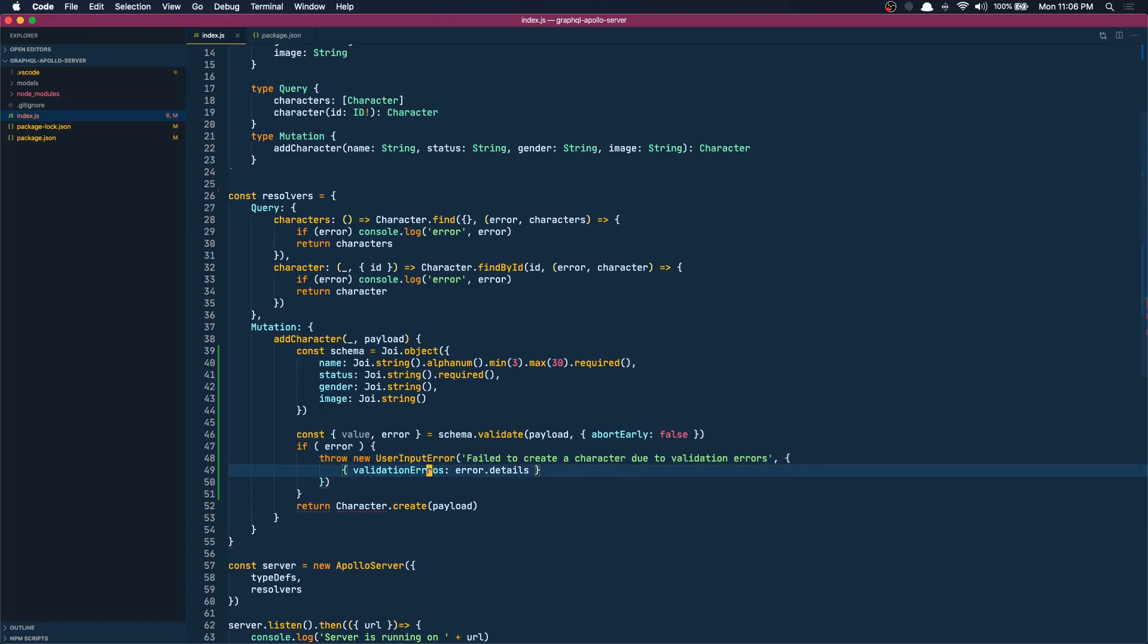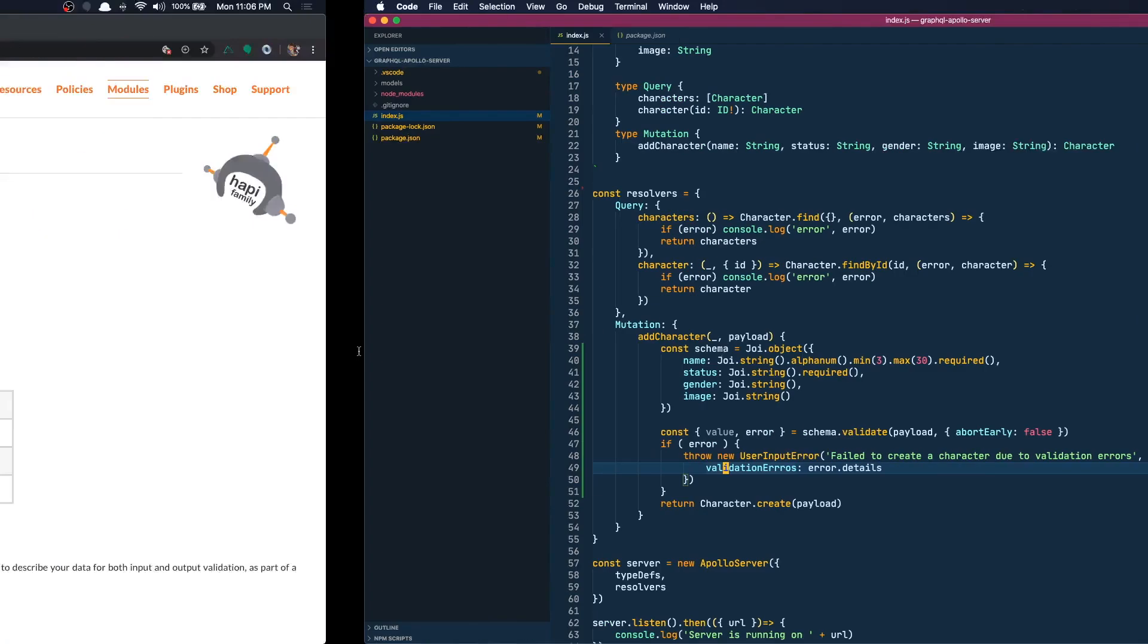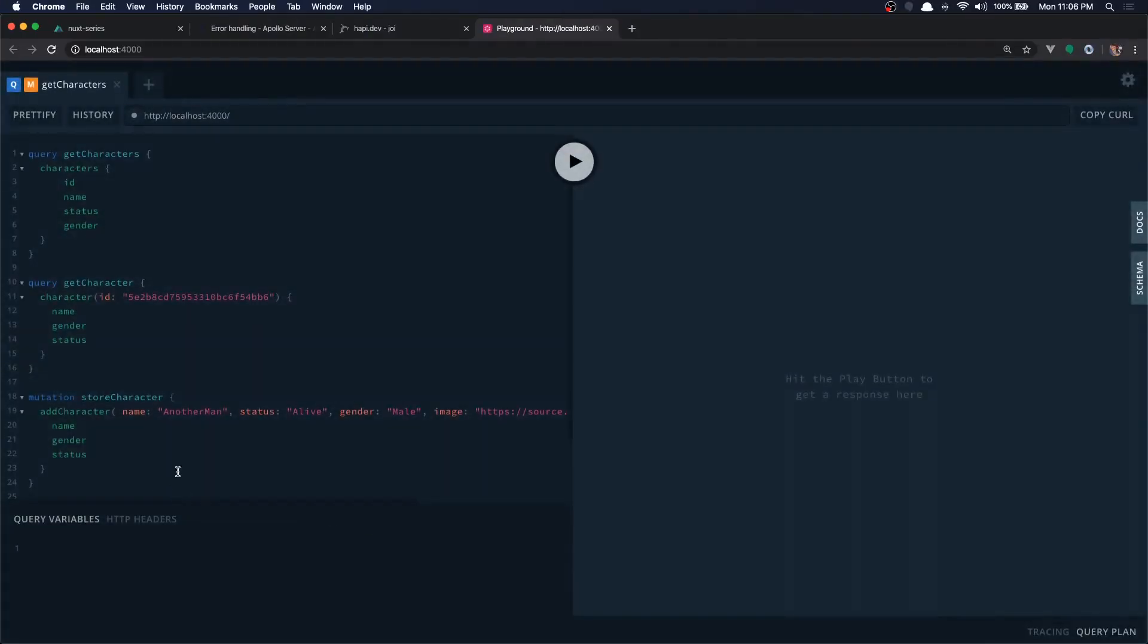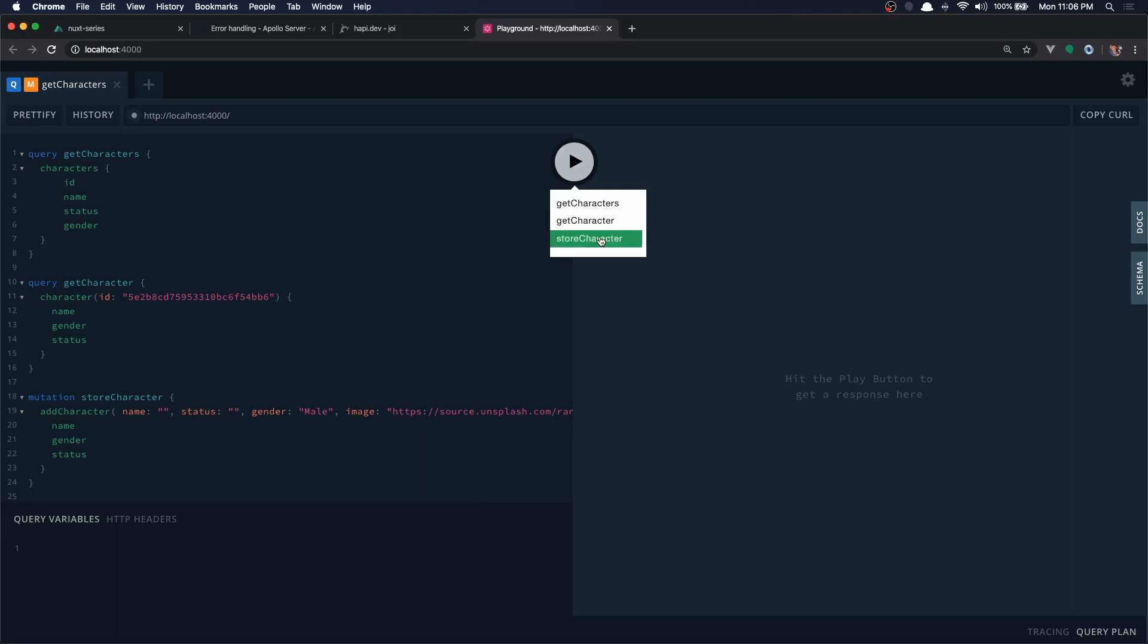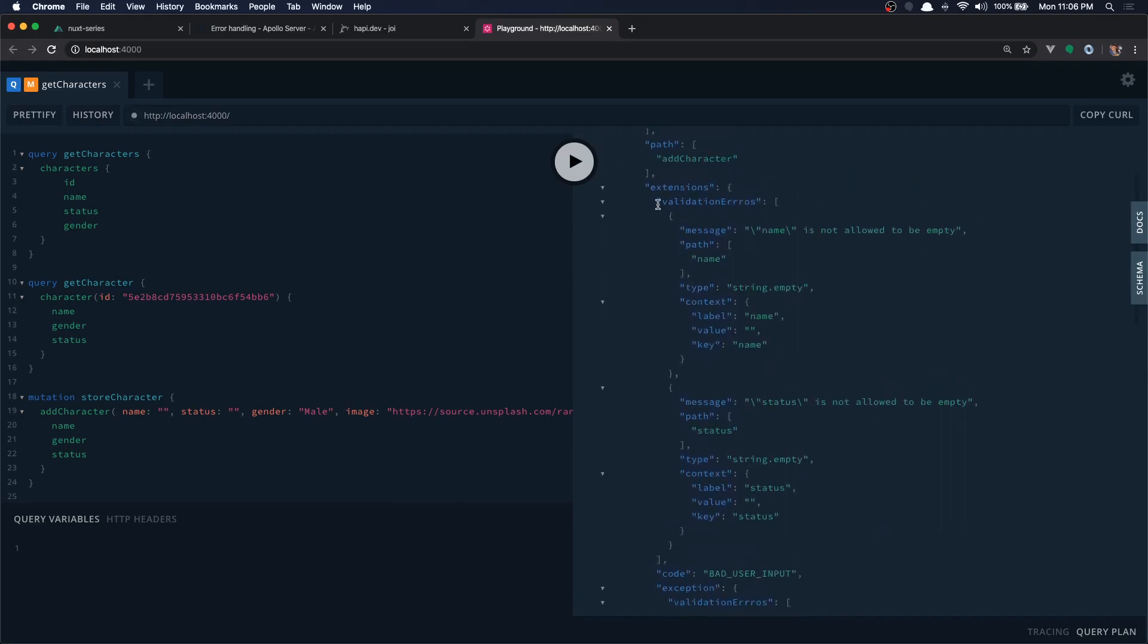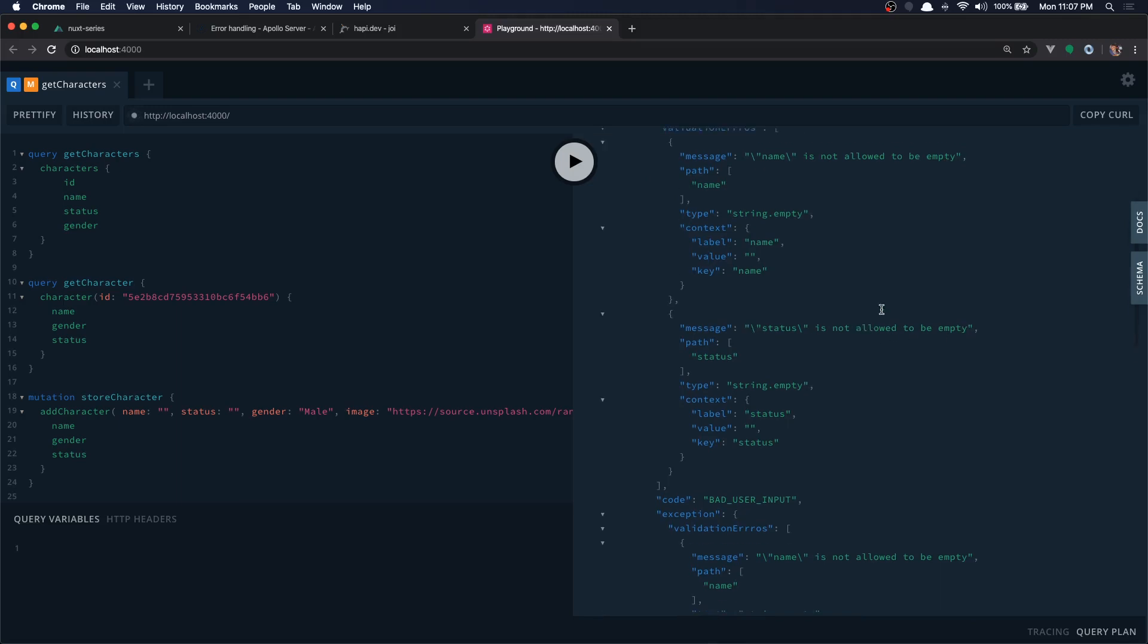I am putting too many brackets, let's get rid of that. Cool, now let's check the details in our playground. Let's go here and let's empty the name and the status and let's submit it. Yes, we get 'failed to create character due to validation errors', that's what we wrote. And we have the validation errors here - we can see the message 'name is not allowed to be empty' and 'status is not allowed to be empty'. See we get both the input errors. Okay, that is it for the server.